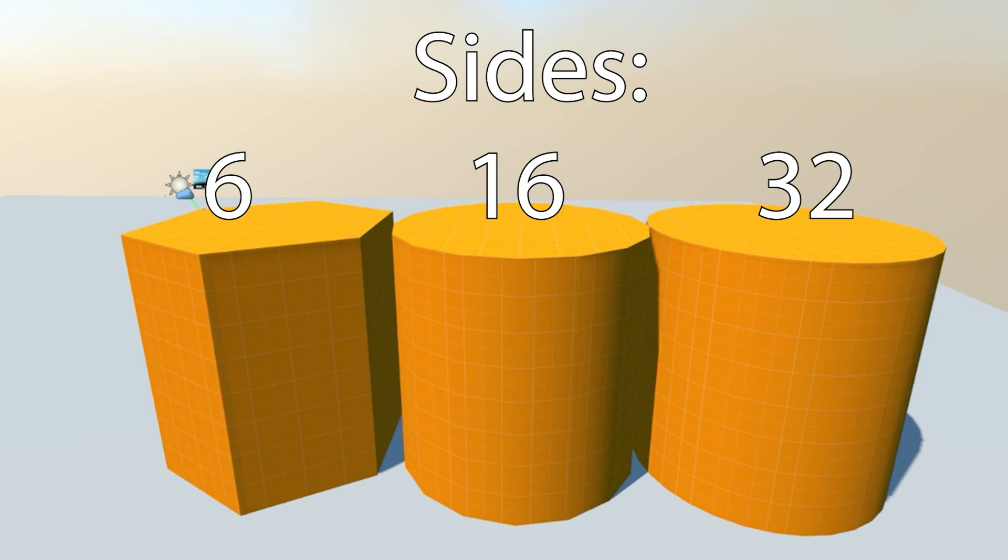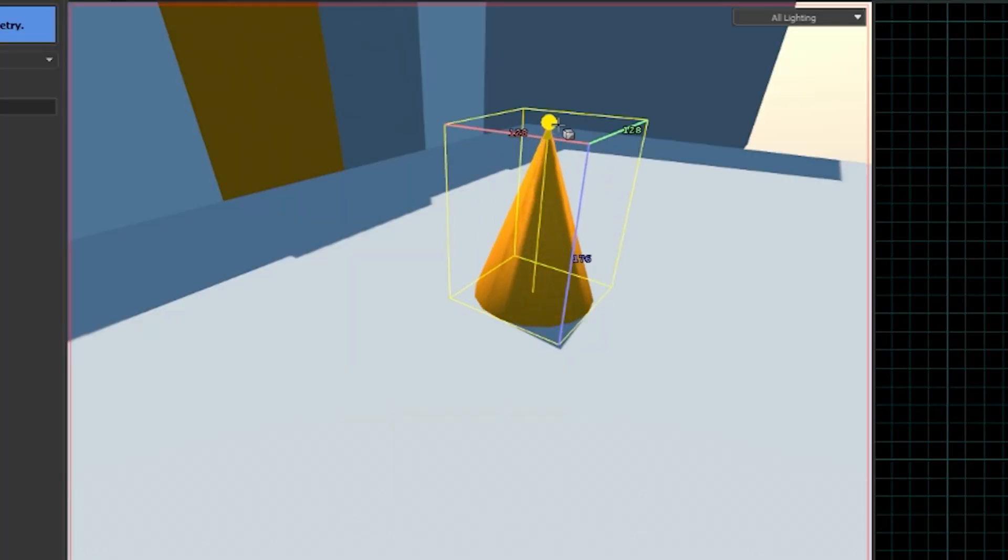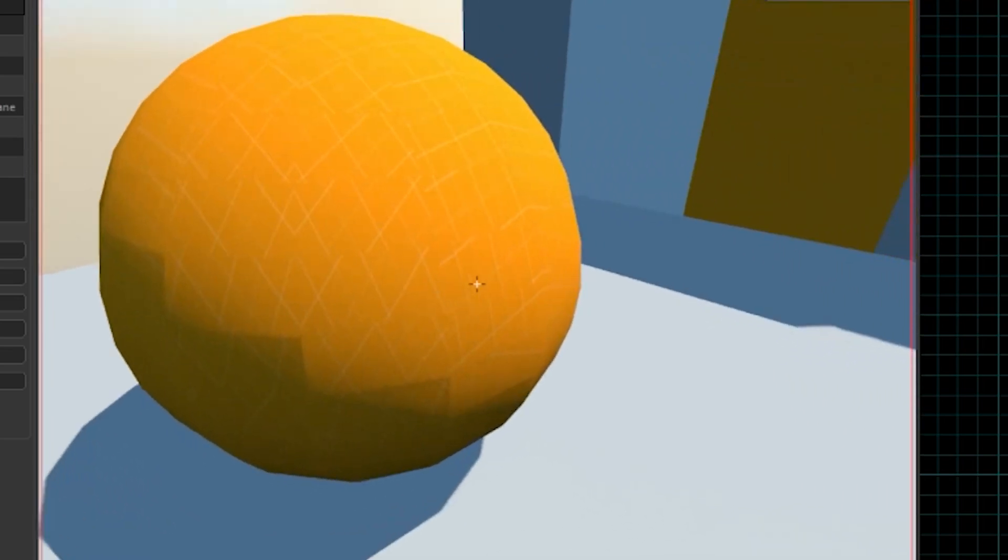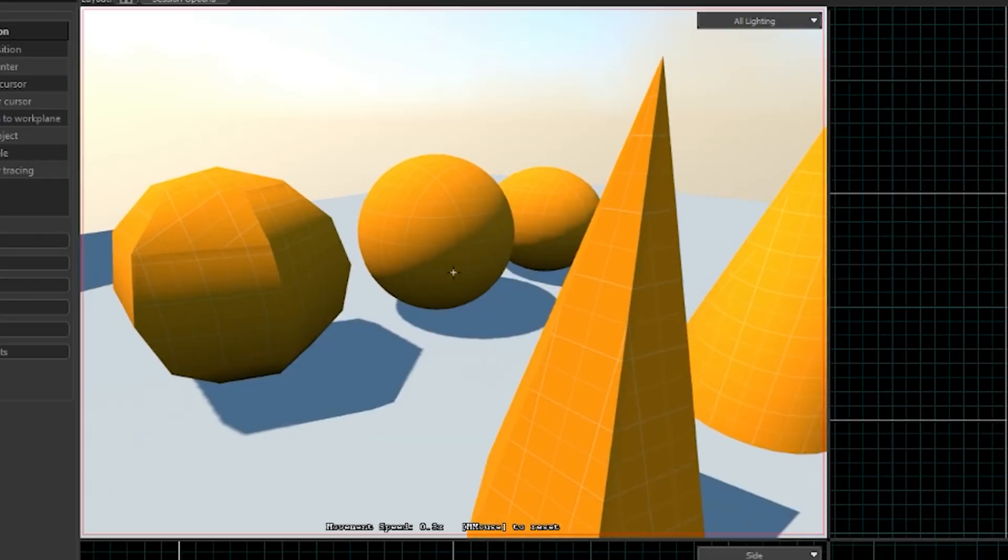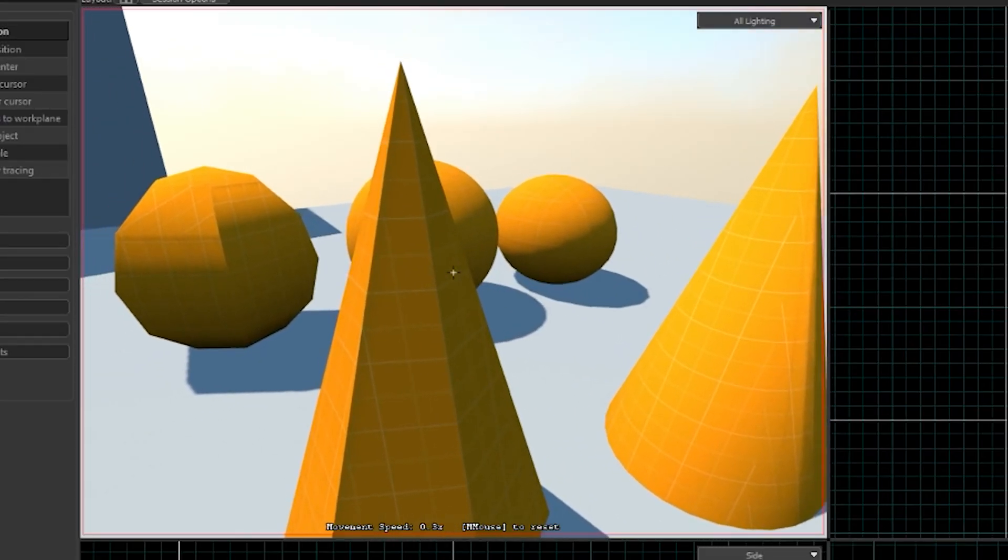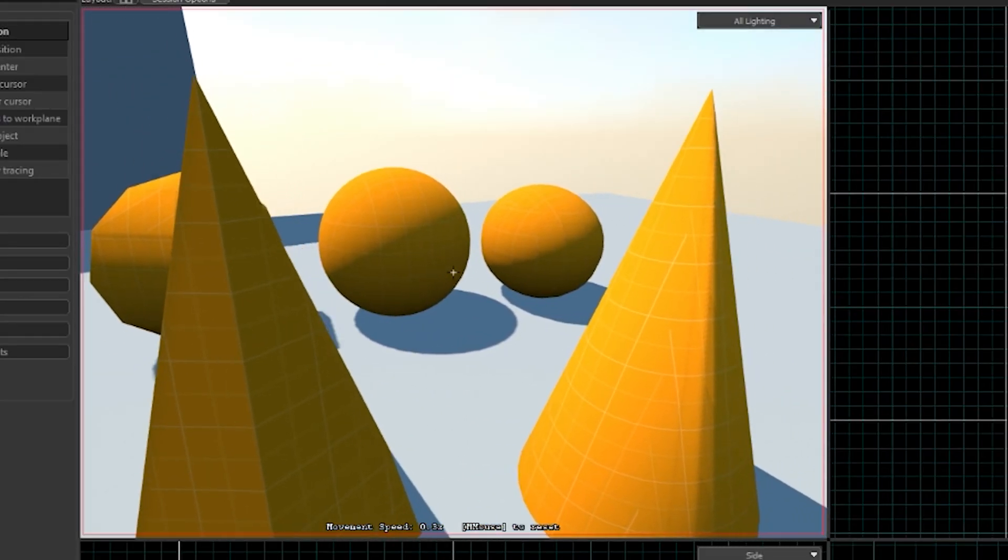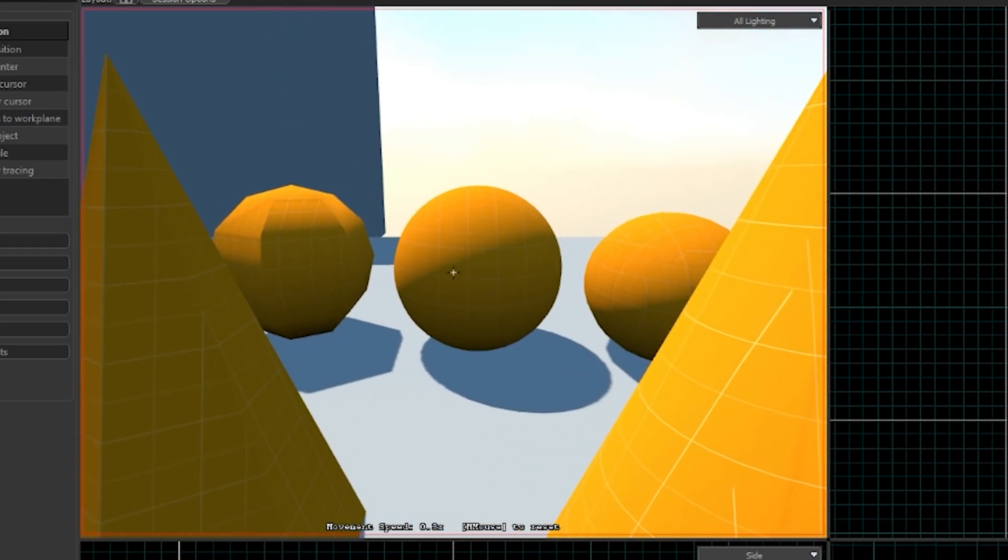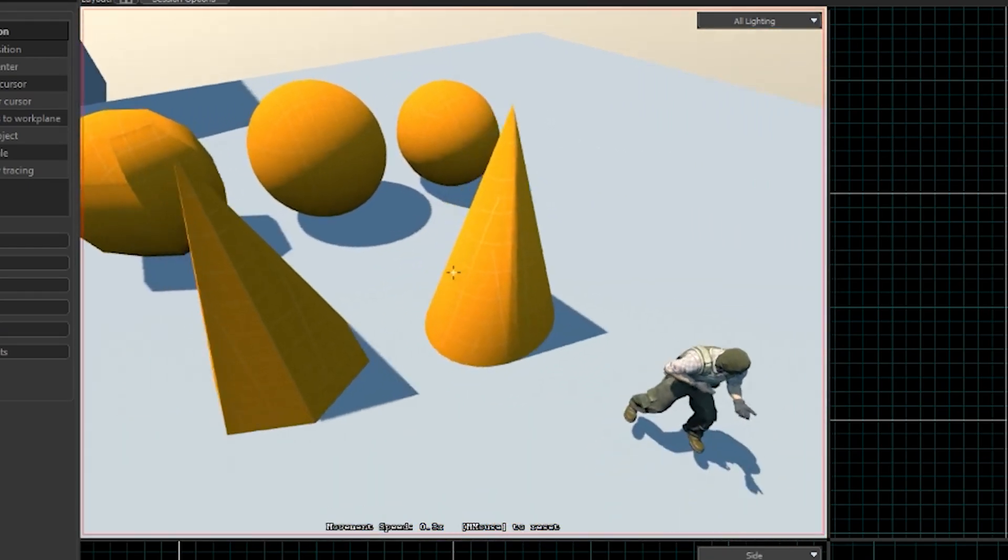Less sides will make it more blocky. The Spike tool creates spikes. The Sphere tool creates spheres. And on the spike and the sphere, you can also change the number of sides, and like the cylinder, it will make it more or less smooth.